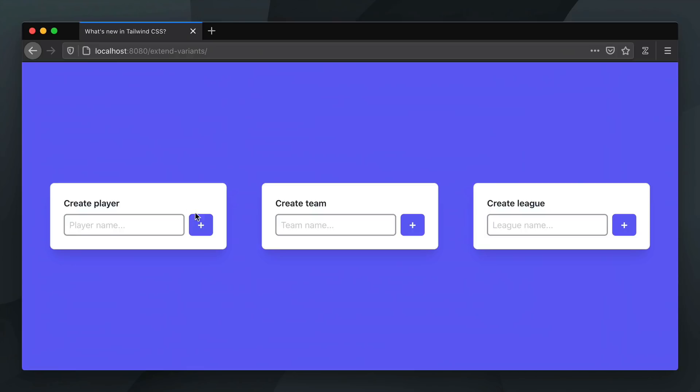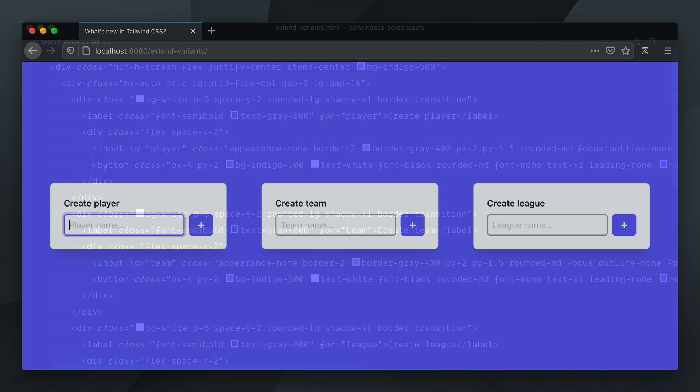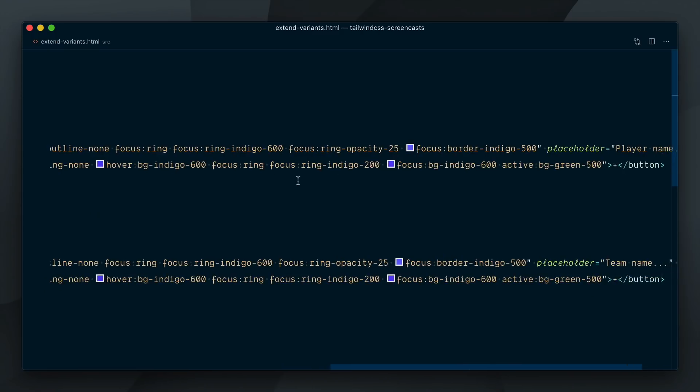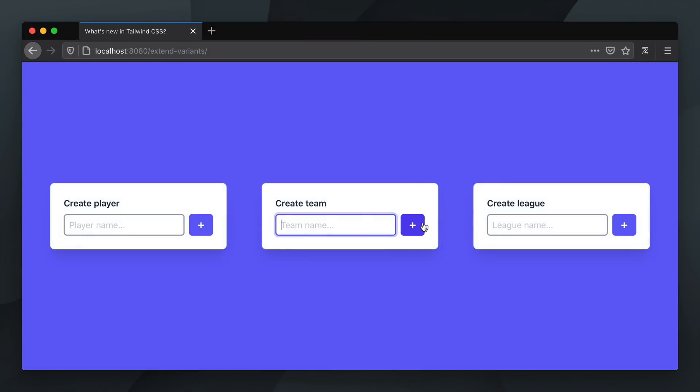The buttons have different styles on hover and also on focus. We also applied some styles for the active state when the button gets clicked, but at the moment nothing is happening. The button is definitely not turning green when pressed. This is because out of the box, the background color plugin in Tailwind doesn't enable the active variant.